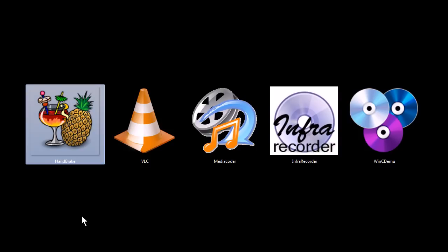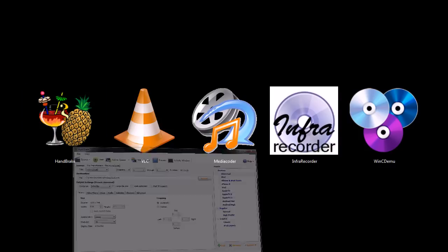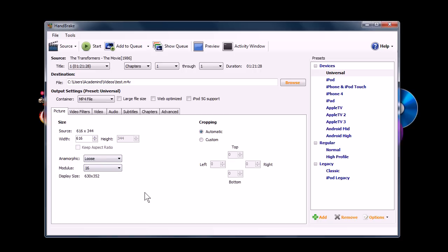Let's take a look at this first program, Handbrake. It's a tool for ripping Blu-ray discs and DVDs, so you can watch them on your computer without having to have the disc in your computer. It's great for backing up media if you have a media center and you want to store all of your videos on a hard drive or something like that.